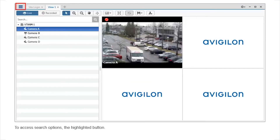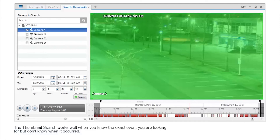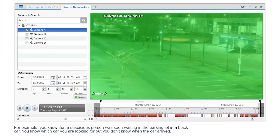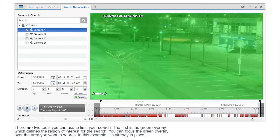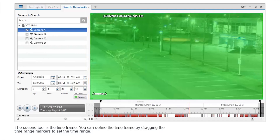To access search options, click the highlighted button. In the menu that appears, click here. The thumbnail search works well when you know the exact event you were looking for but don't know when it occurred. For example, you know that a suspicious person was seen waiting in the parking lot in a black car. You know which car you were looking for, but you don't know when the car arrived. There are two tools you can use to limit your search. The first is the green overlay, which defines the region of interest for the search. You can focus the green overlay over the area you want to search. The second tool is the time frame. You can define the time frame by dragging the time range markers to set the time range.